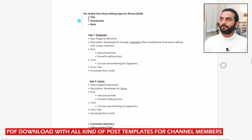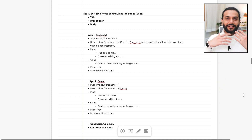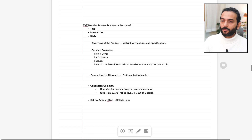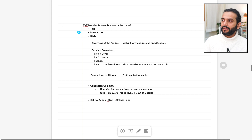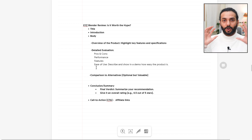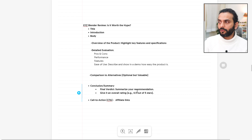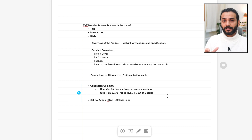Let's take another example: '10 Best Photo Editing Apps for iPhone 2025.' Title, introduction, then the body — for each app like Snapseed, write the app name, image or screenshot, description, pros, cons, price, and download link. Repeat this for each app. For a review blog post like 'XYZ Blender Review: Is it worth the hype?' — the body includes: overview of the product, key features and specifications, detailed evaluation with pros and cons, performance, ease of use — write small human-oriented paragraphs, not big SEO-oriented ones — comparison to alternatives (optional but valuable), and then a final verdict with an overall rating like 4 out of 5. If you can add a rating schema that shows in search results, great; if not, a manual rating works fine.